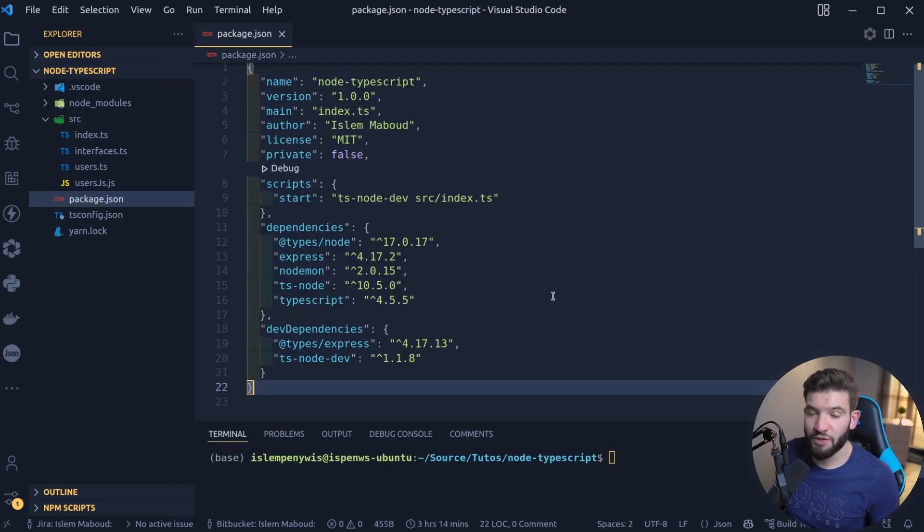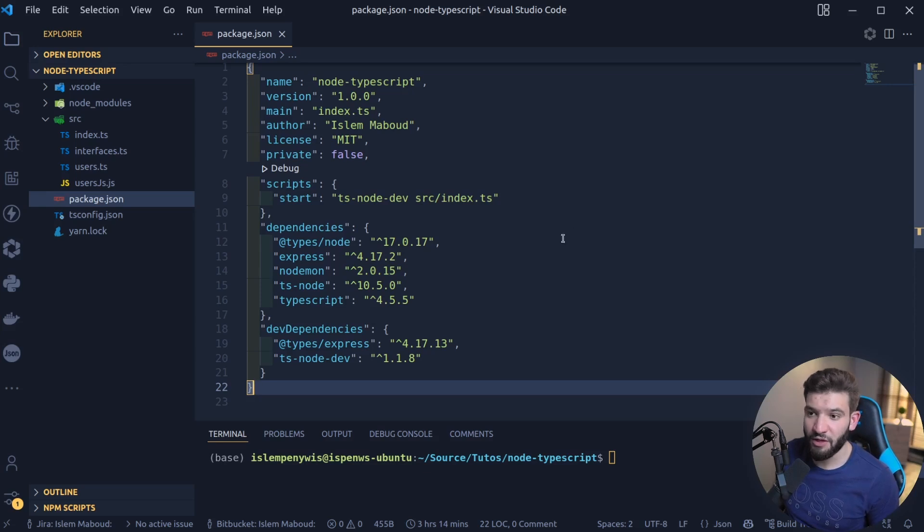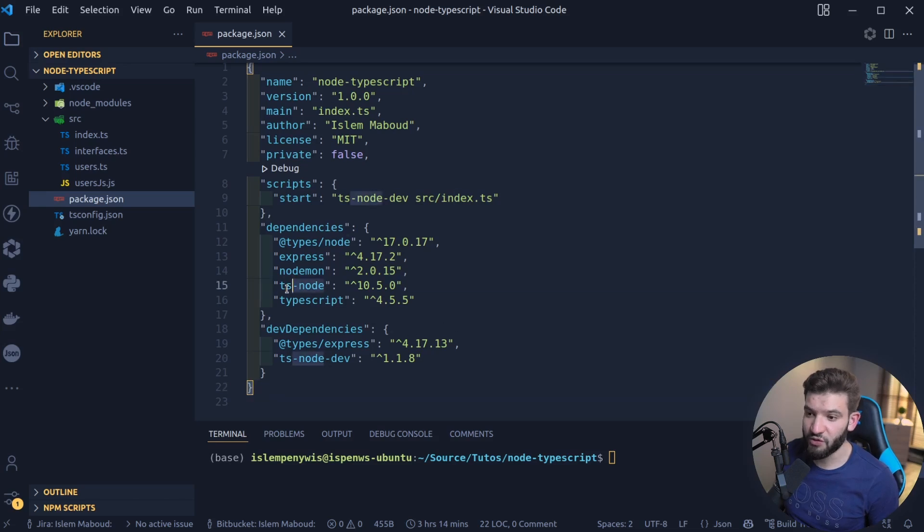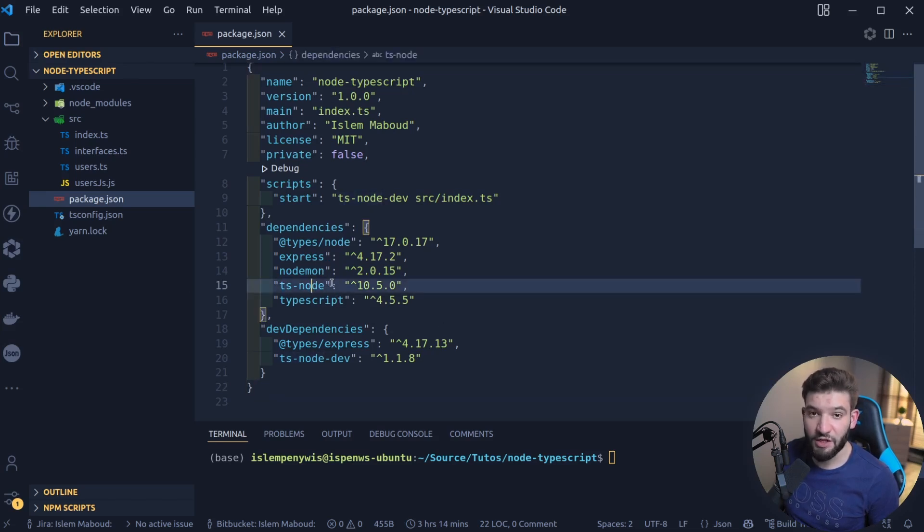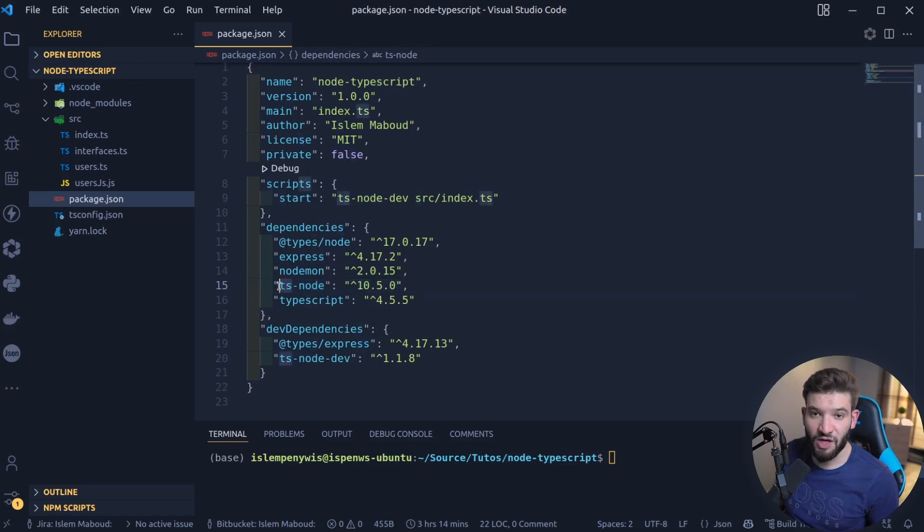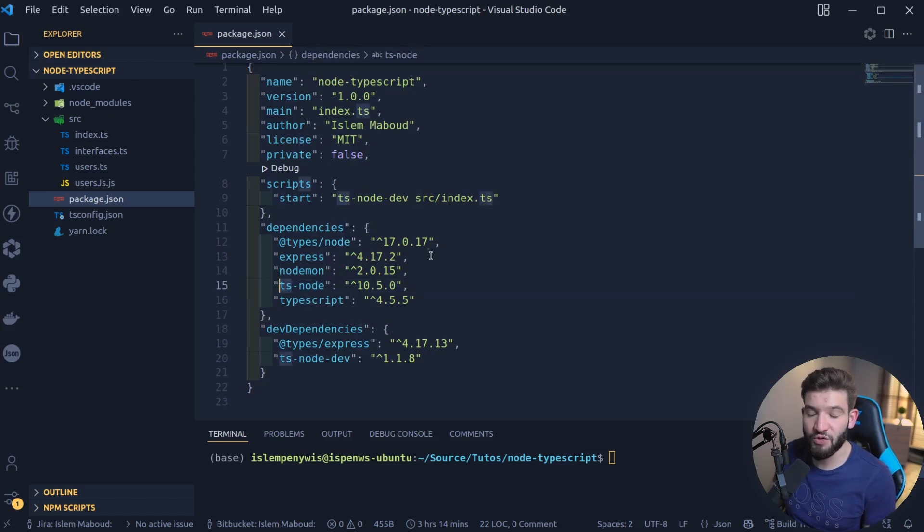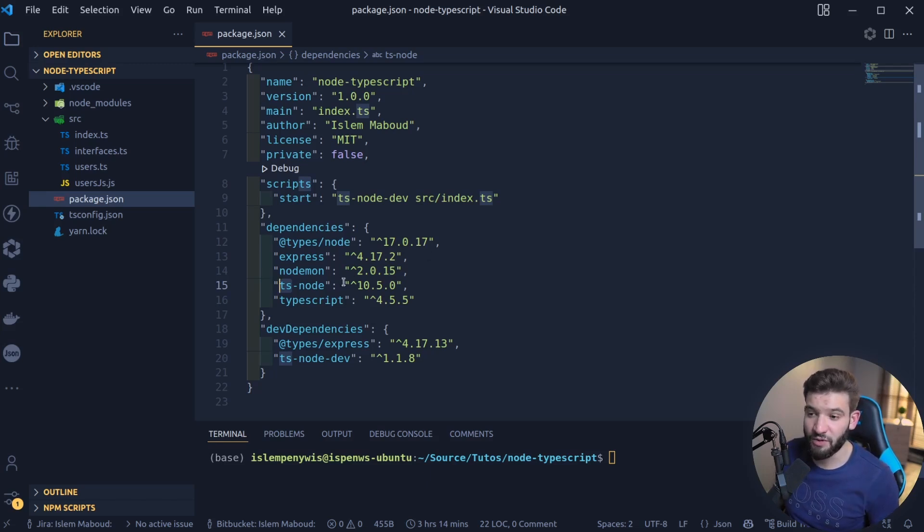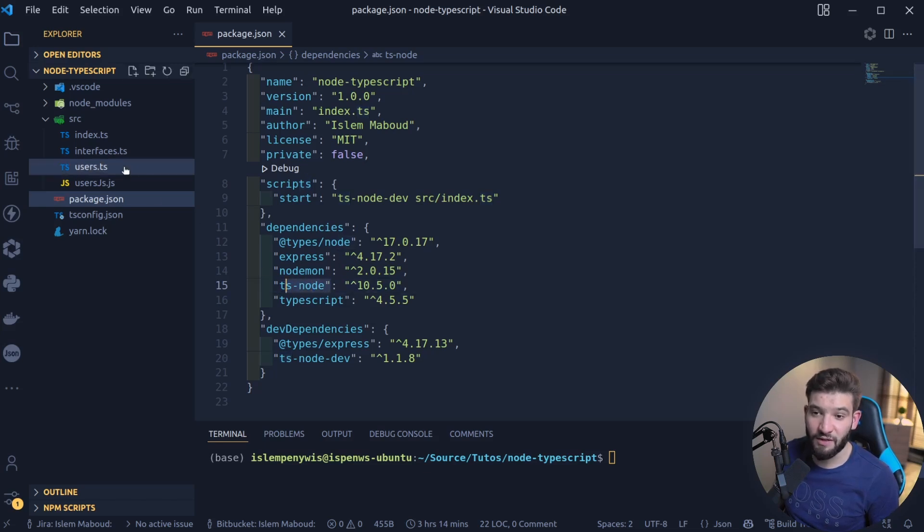It depends on the type of projects that you're going to be working on. For example, right here I got this Node.js project that we want to integrate TypeScript into. What I did is install the TS-node package. TS-node is a Node version that uses the TypeScript compiler underneath the hood, just to make sure that you've got the whole Node.js system using TypeScript.